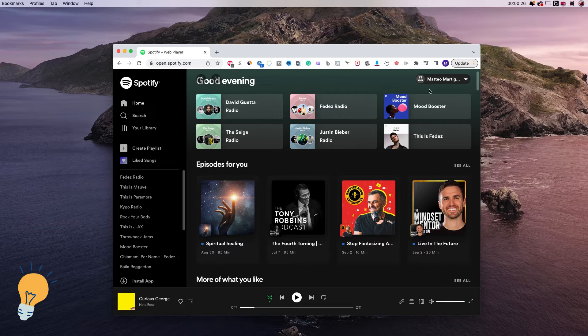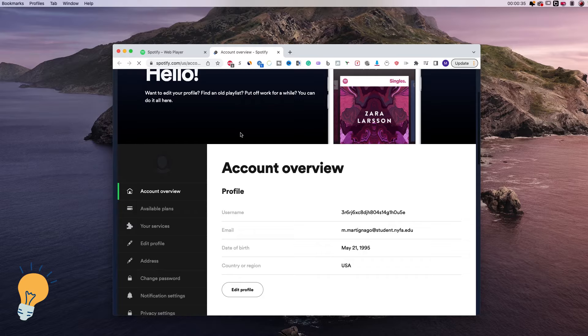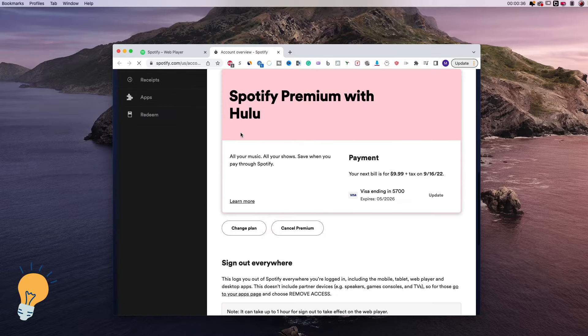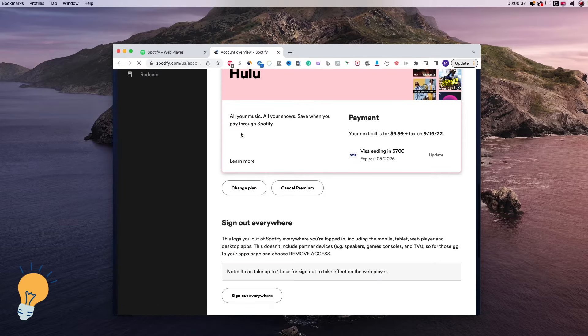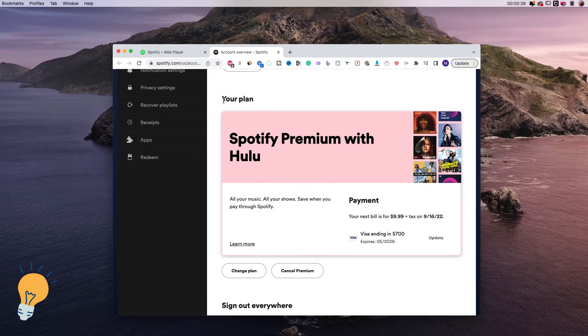So once we are here we just need to click on our profile and click again account. In here we need to scroll down and here it is, your plan.